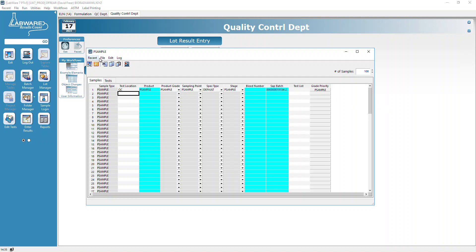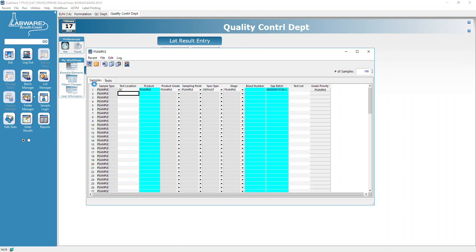At this point, I'm going to say Edit, Propagate Down. This is important. This will take that first record and paste it on all hundred records down.